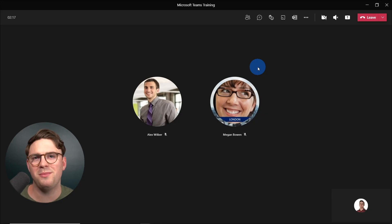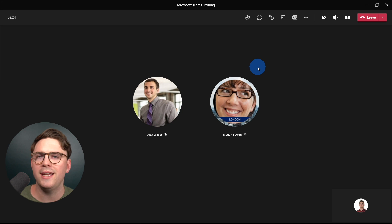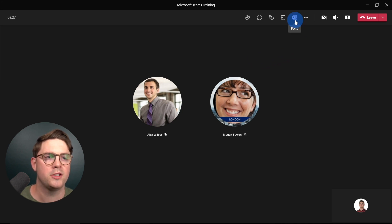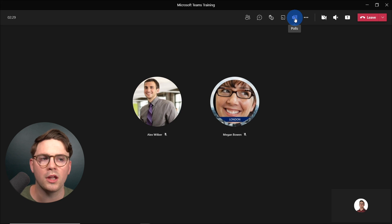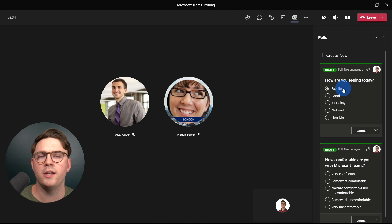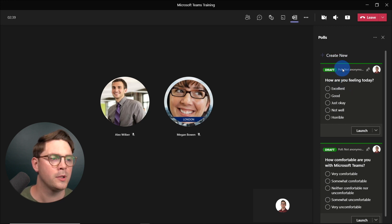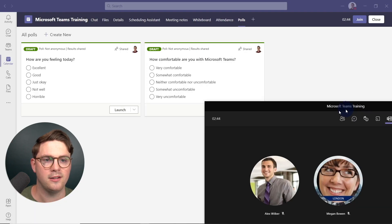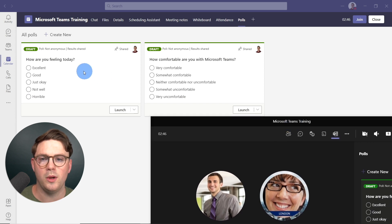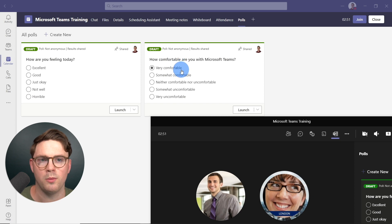So now we're in the Microsoft Teams meeting. We've got Alex and Megan here, and we're looking at the environment as the organizer. To get to polls within the Teams meeting, on the top you just need to hit the Forms icon for polls. On the right-hand side, it's going to bring up all the different polls. We can create a new one ad hoc on the fly, or we can see the polls we already created — 'How are you feeling today?' and 'How comfortable are you with Microsoft Teams?'